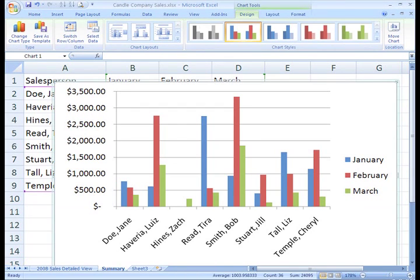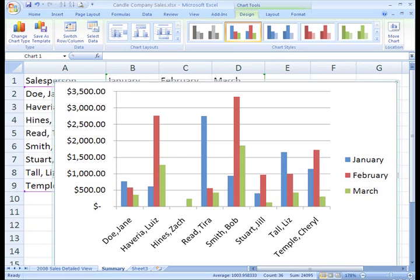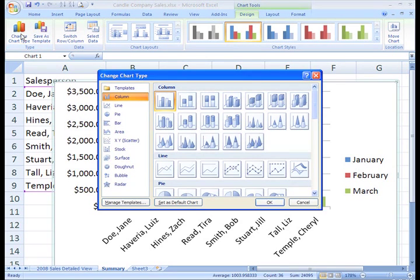Let's take a look at the Design tab first. If you want to change the chart type after you create your chart, you can do so from this tab. Just click Change Charts Type.